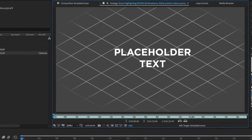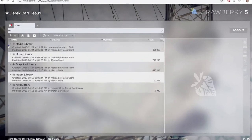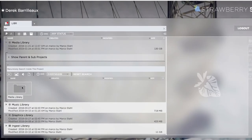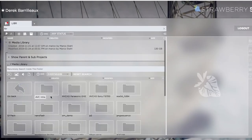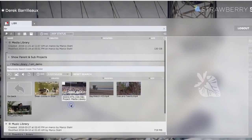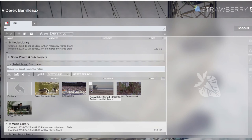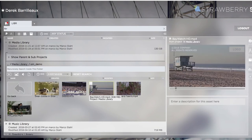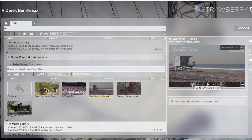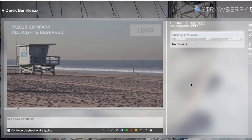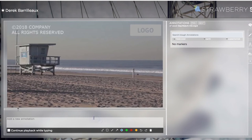Strawberry also helps with collaboration with producers or directors, for instance for logging, approvals or providing feedback or even subtitling. The Strawberry web portal allows producers to add comments and markers to all media assets.